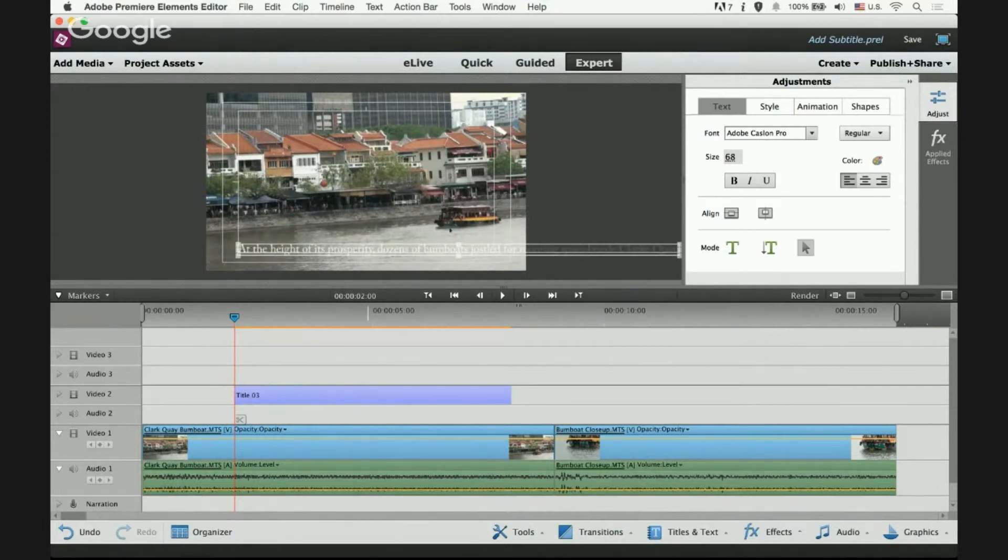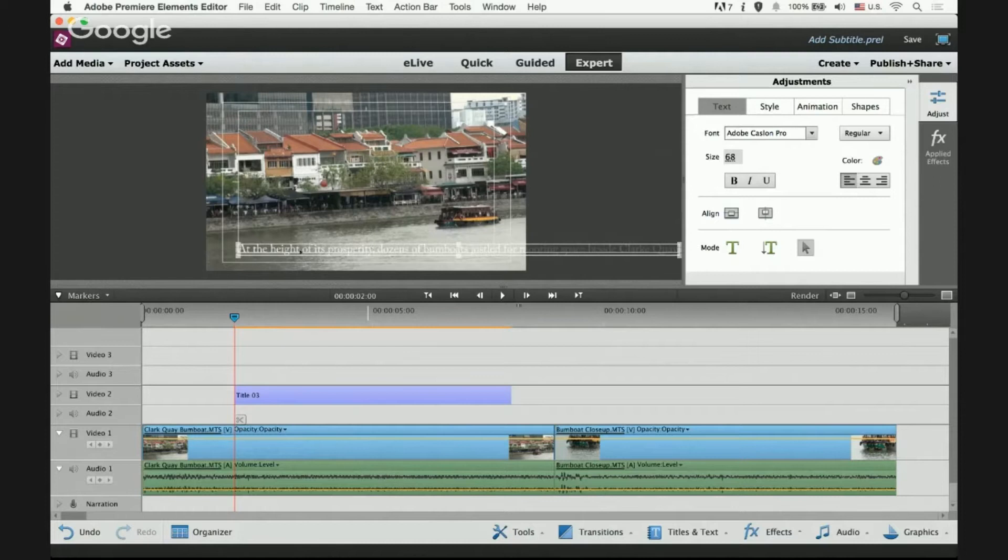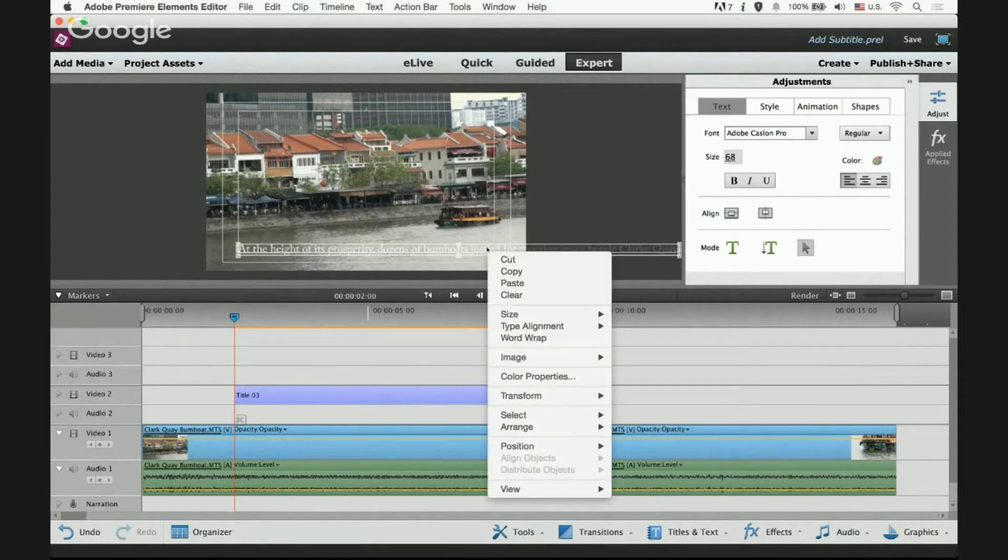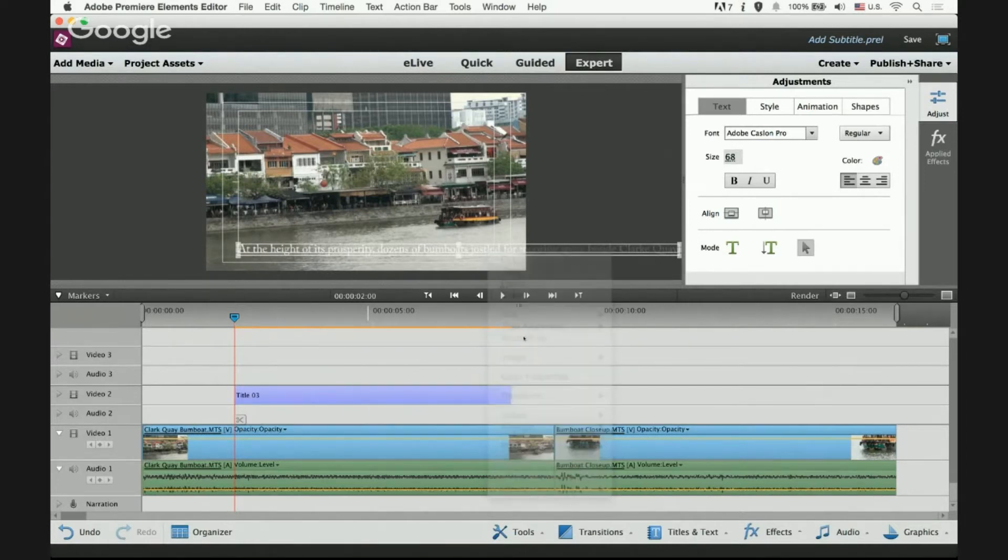So place it here and now as you can see the text is very long. So what we want to do is right click on it and select word wrap.